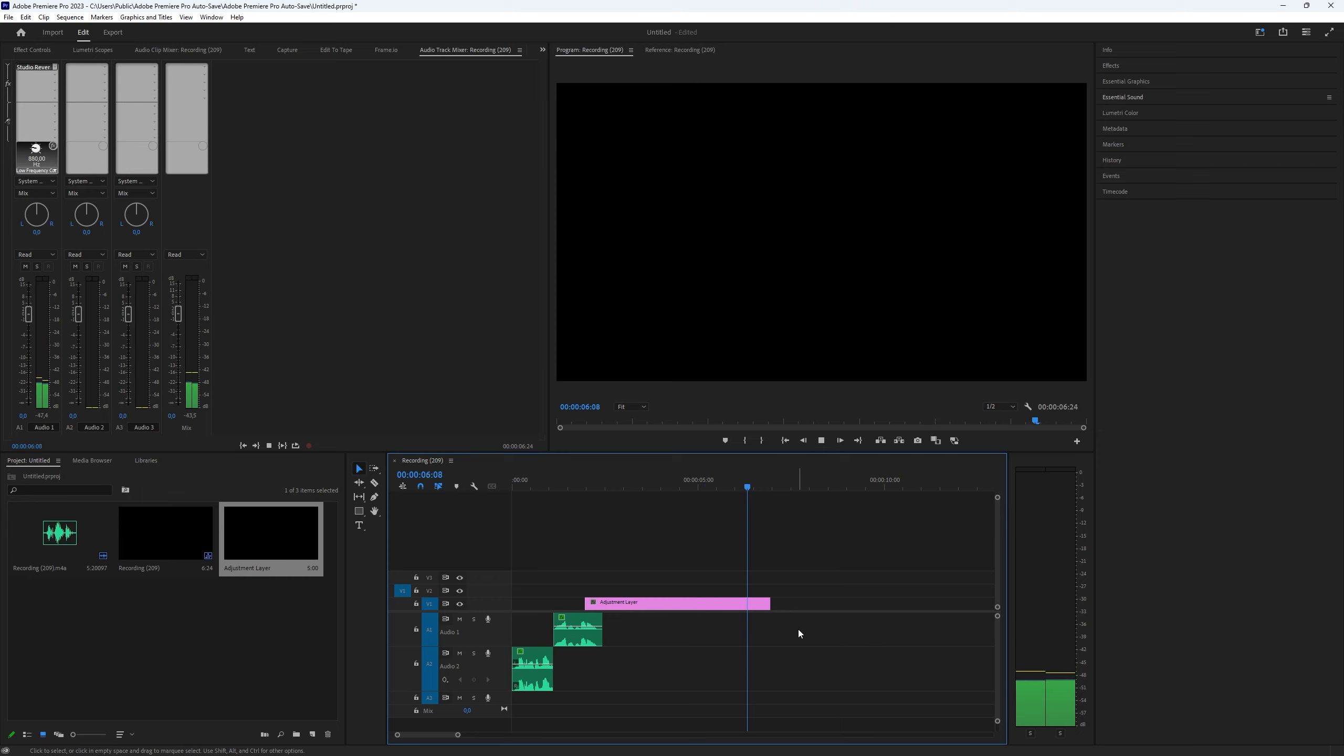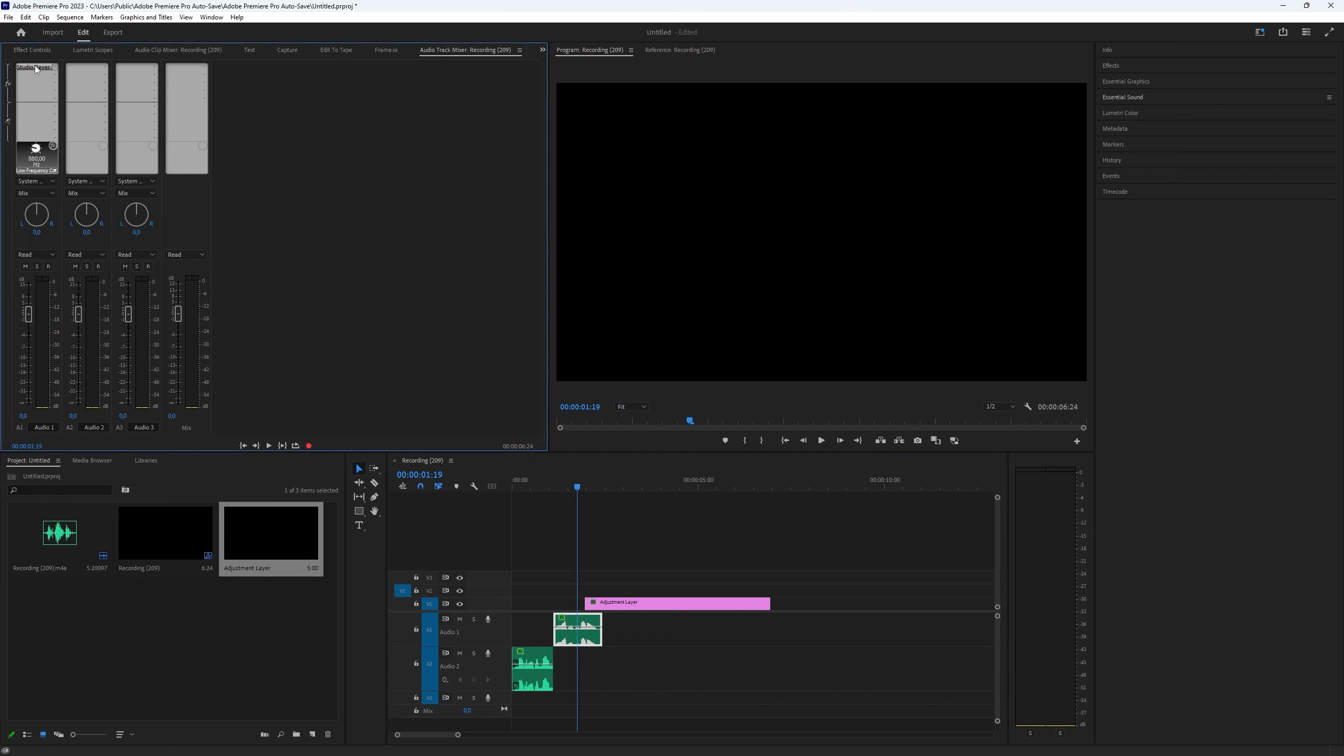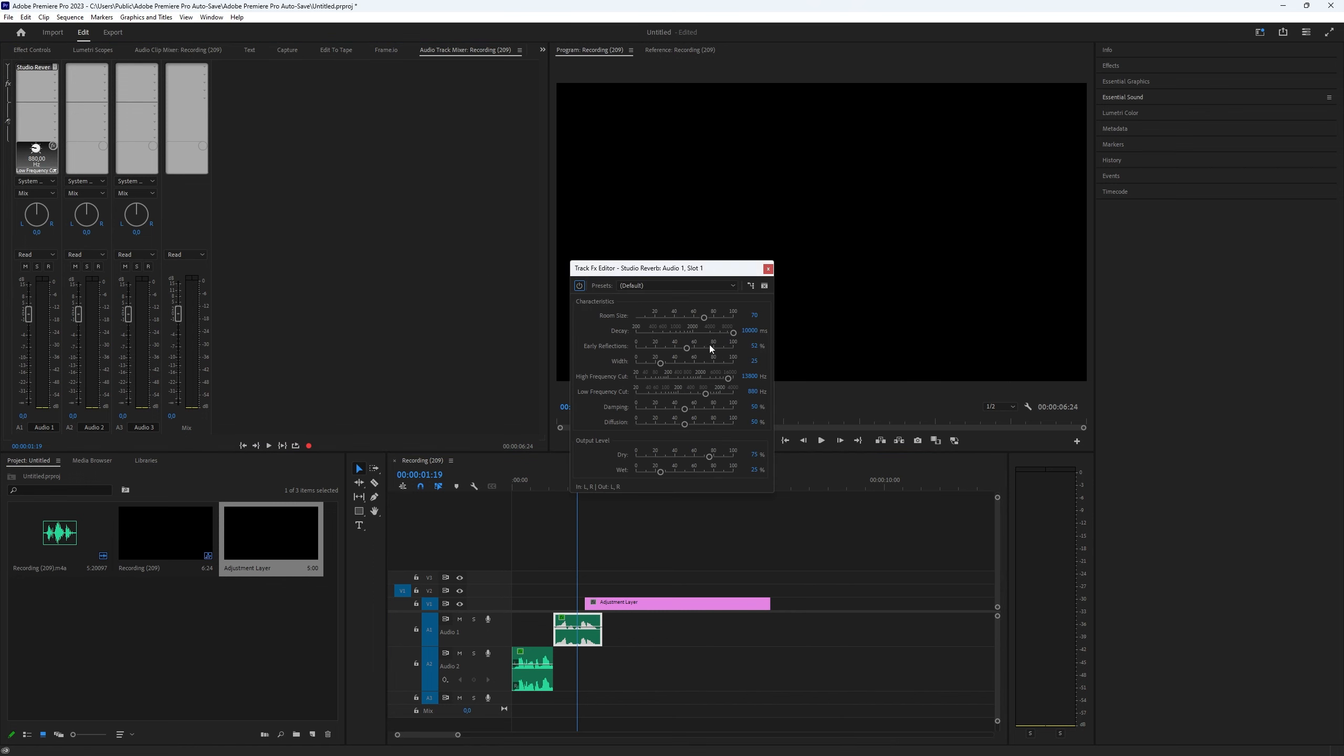Make the adjustment layer as long as you want. If you are not satisfied with the echo or want to change something in the reverb, go to the track settings and double click on the effect. Just like I do. Here you can change the settings.